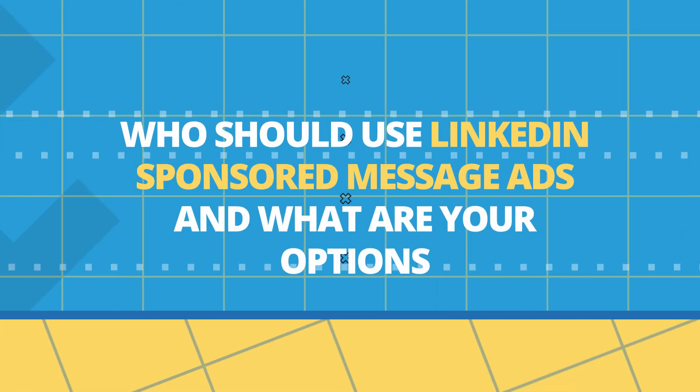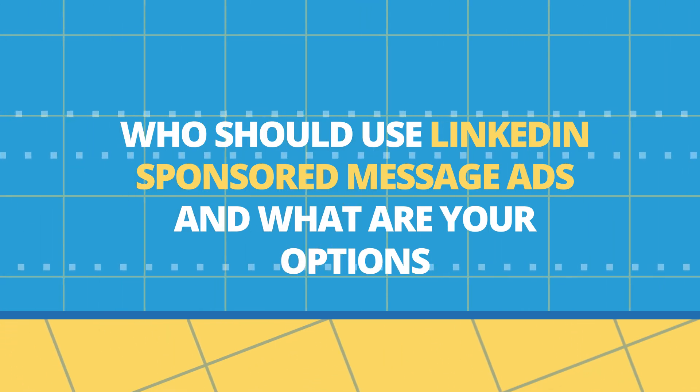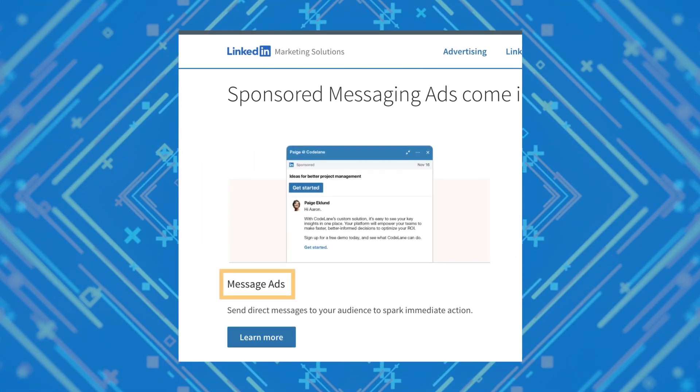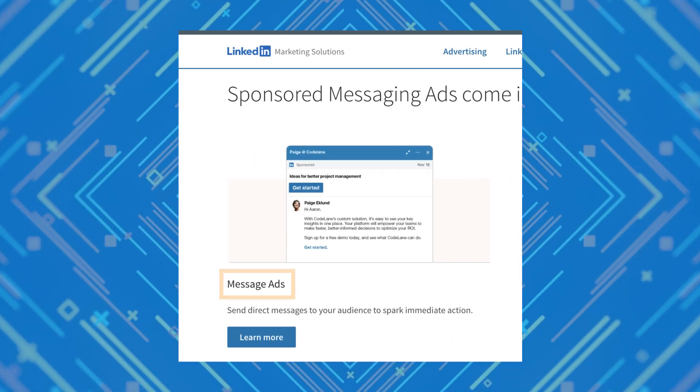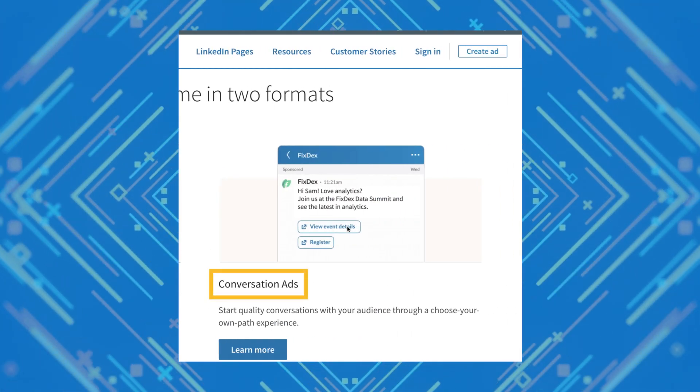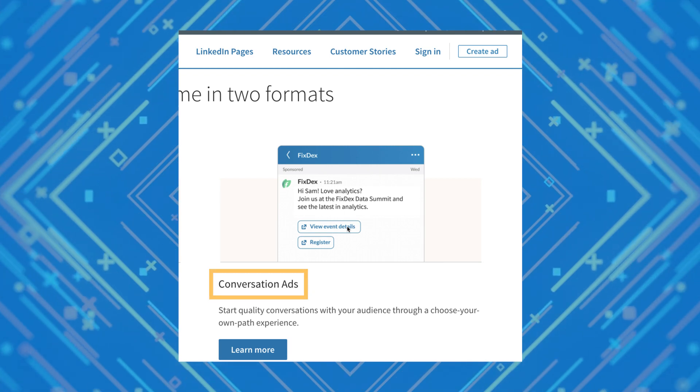LinkedIn-sponsored message ads are a great way to market directly to your audience and cut through the noise and competition in the feed. You have two options: the first is message ads, which deliver a targeted message featuring a single call to action. The second is conversation ads, which deliver multiple offers and types of content in one image to create a highly engaging experience. You can drive prospects to multiple landing pages or lead generation forms and see how engaged they are.